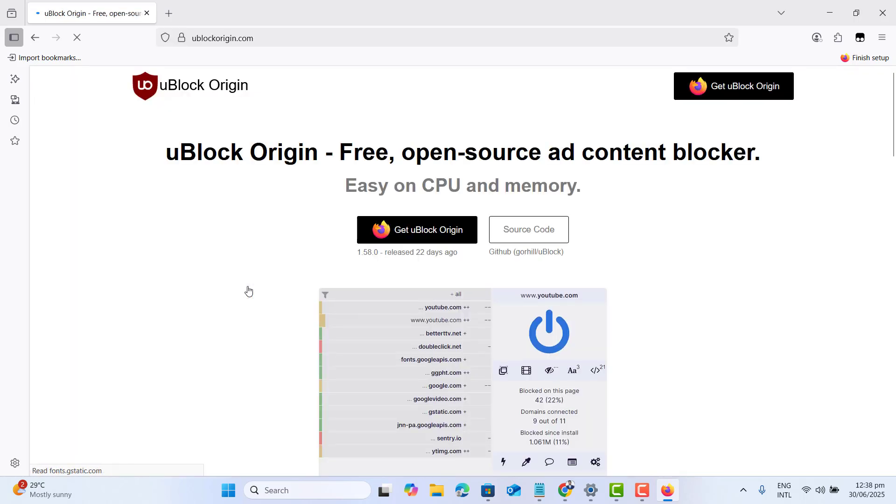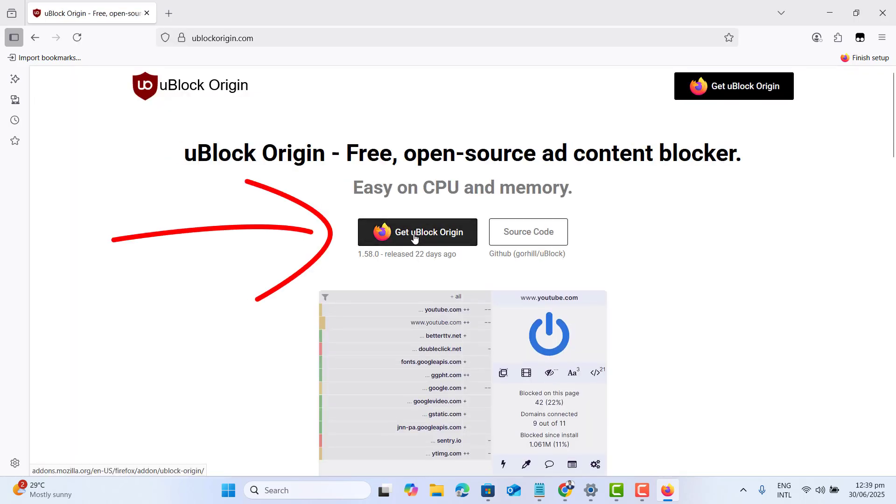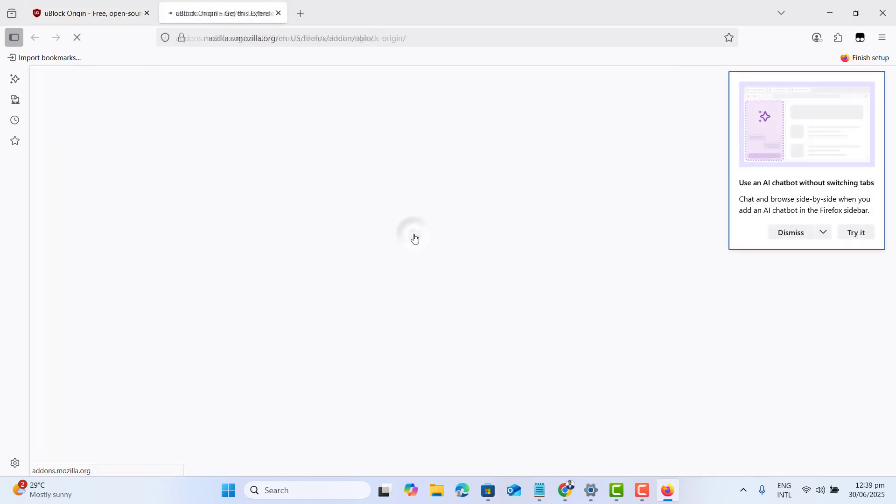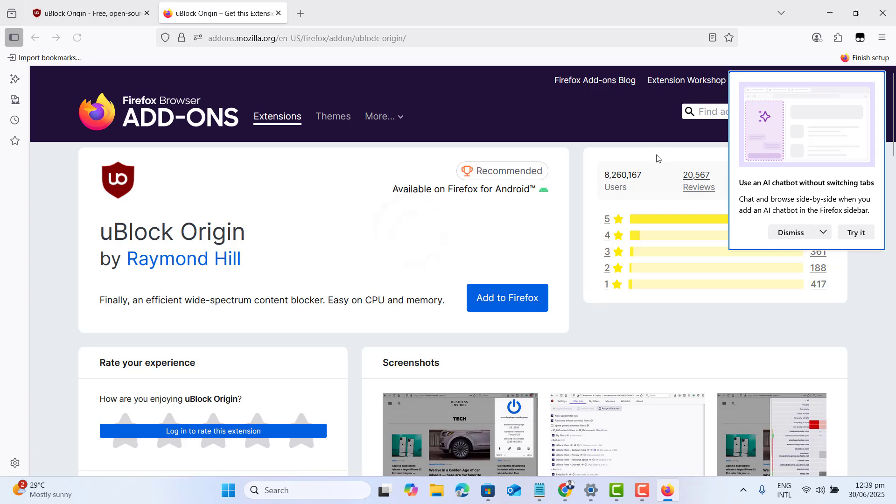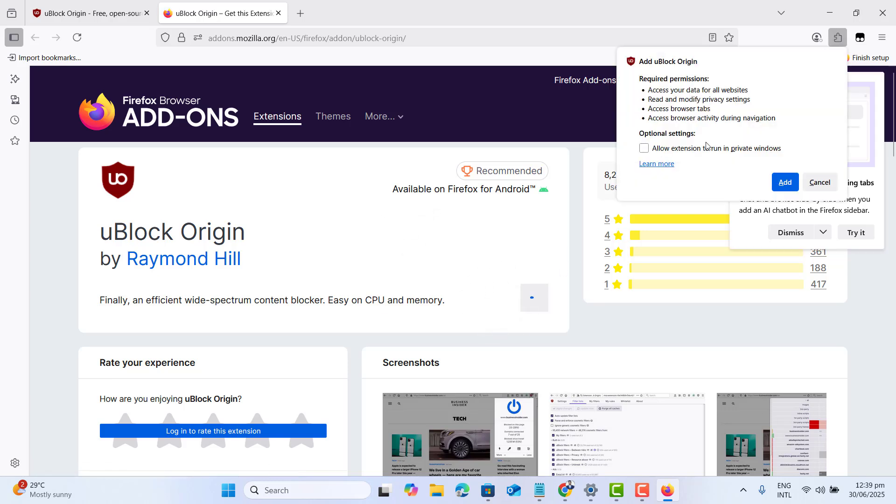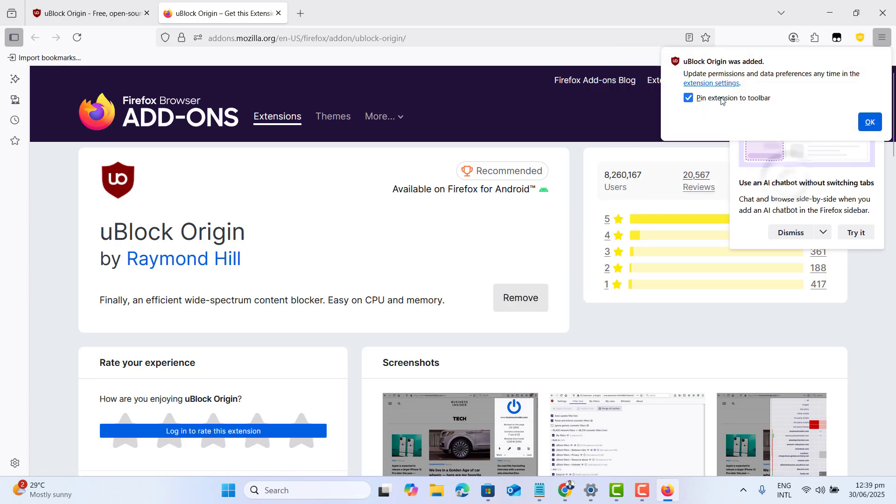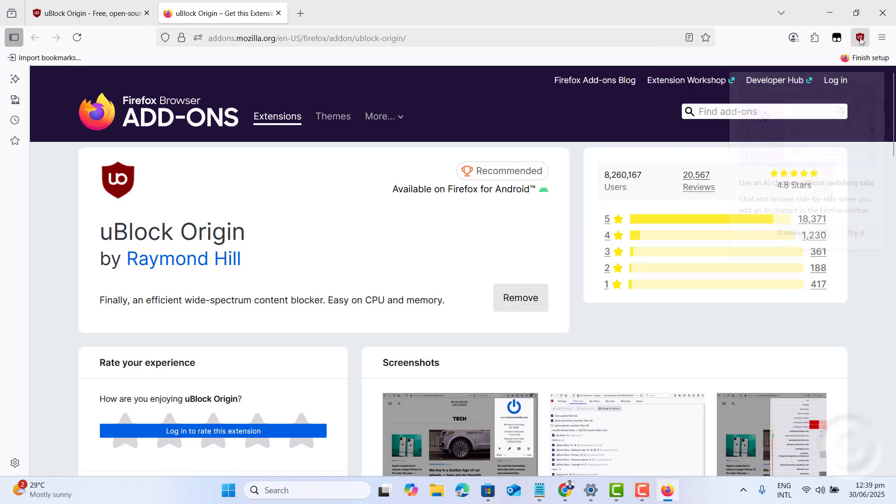Get uBlockOrigin installed. Now let's go ahead and add it to Firefox. Yes, I want to add it to Firefox. I want to pin it to toolbar.